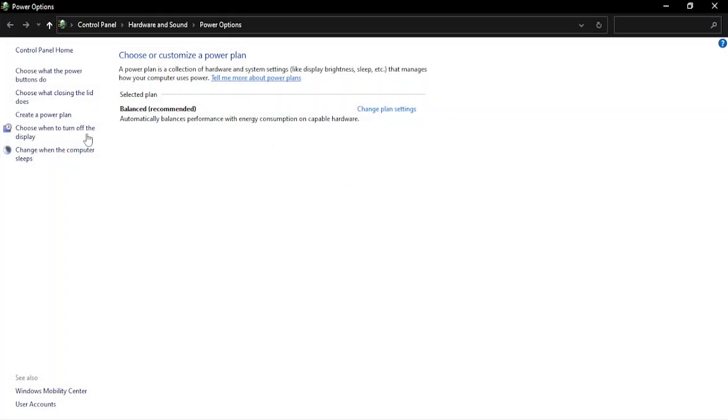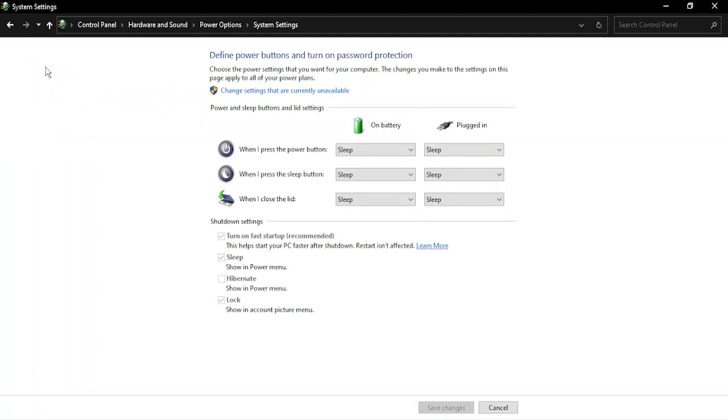Go to choose what the power buttons do. Once you are in this option, you will find out that there is a shutdown settings, and in this there is an option 'turn on fast startup' that is recommended.